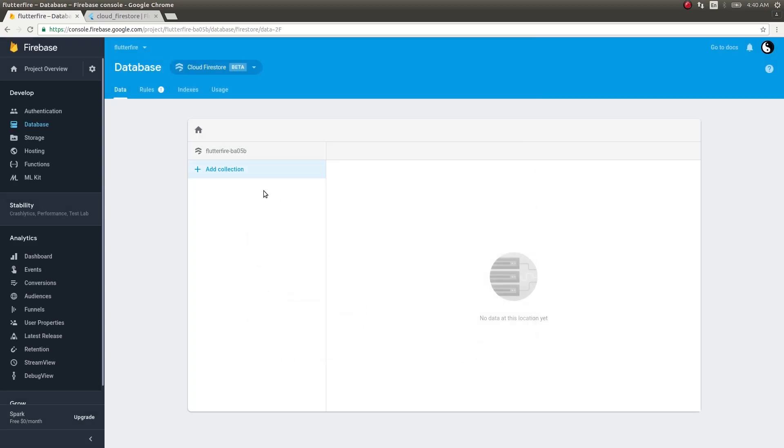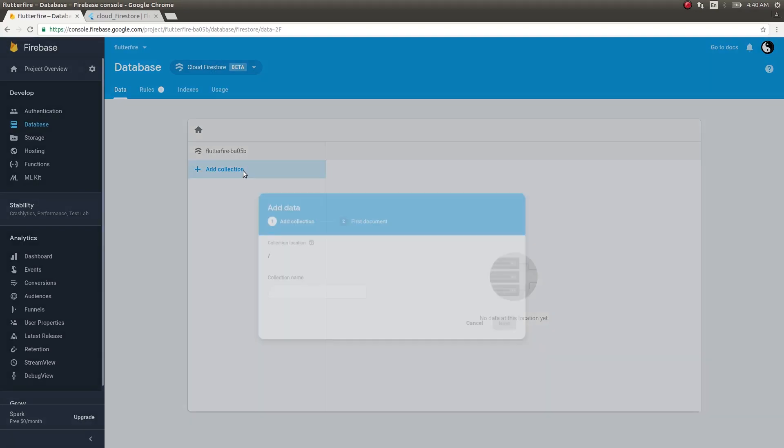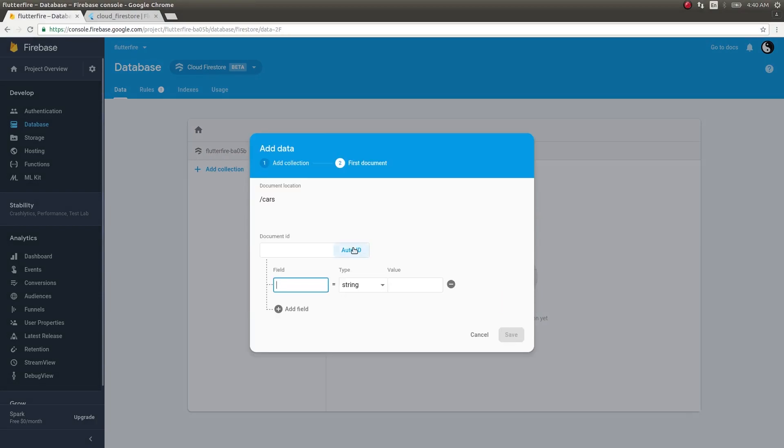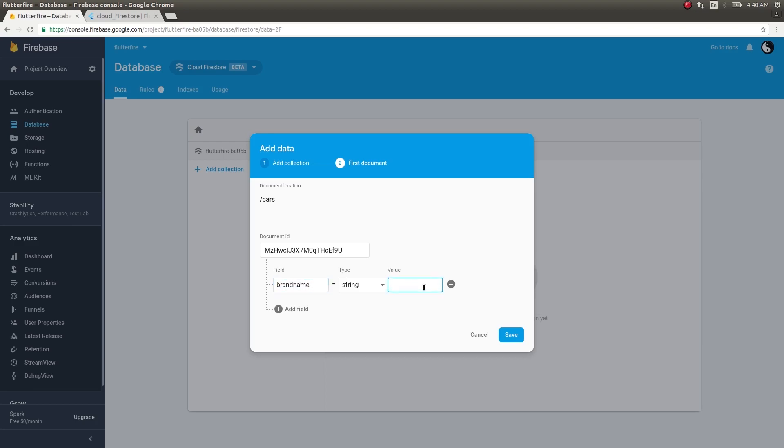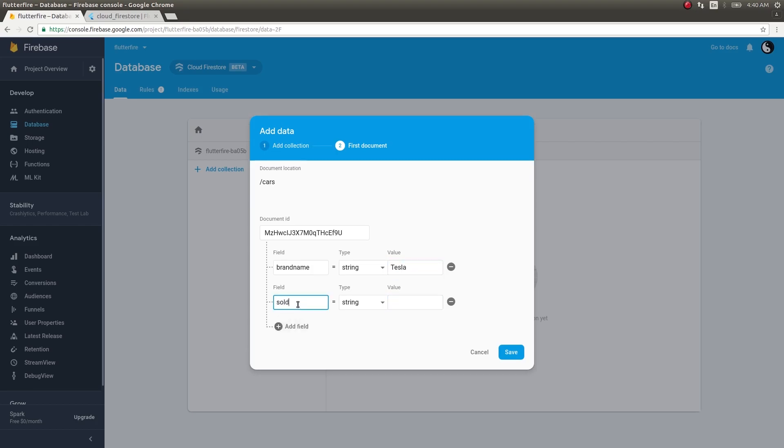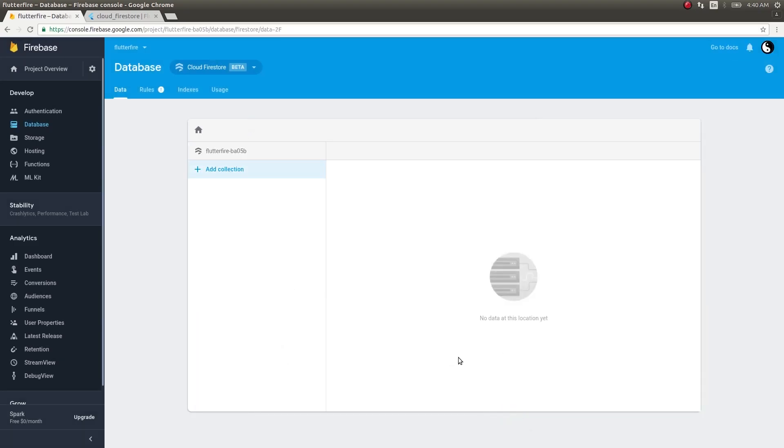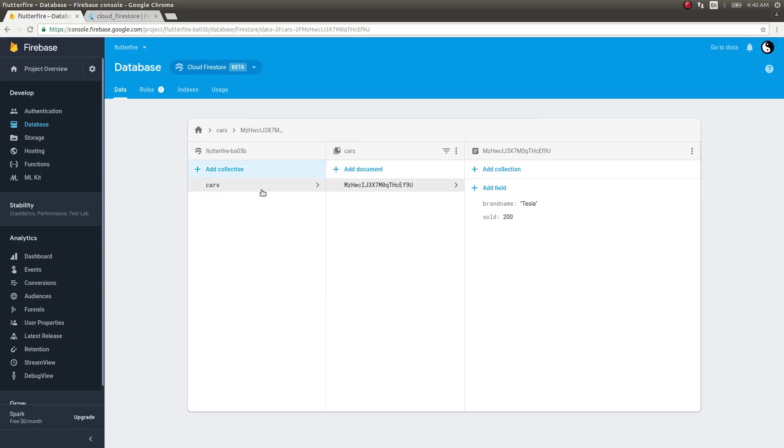Now let's try adding a collection. I'll click on 'add collection' and give it the name 'cars'. I'll choose auto ID to give it a document ID. In the fields, I'll give brand name Tesla, and I'll add another field 'sold' with value 200 as a number, and click save. Now you can see that a collection has been added and a particular document under that collection has been added with two fields: brand name and the number of cars sold.